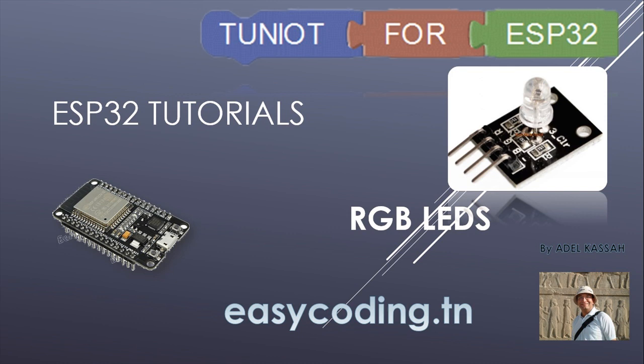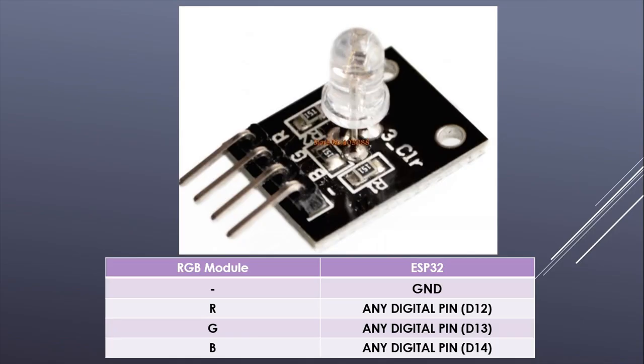Today we will see how to use the RGB LED with the ESP32. This LED can generate three colors at the same time: red, green, and blue. This is the module that I have. You can find it in the 37 sensor kit.